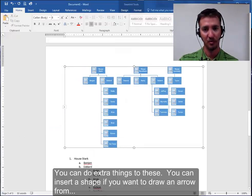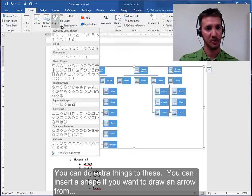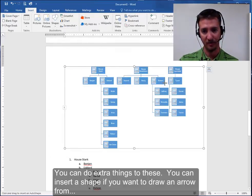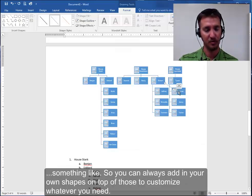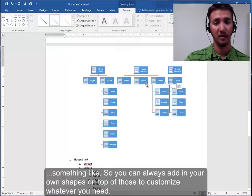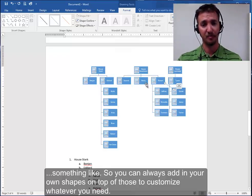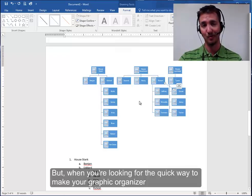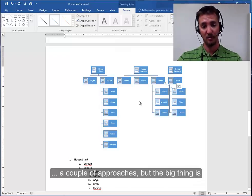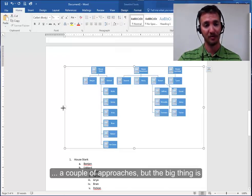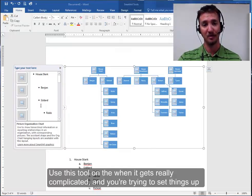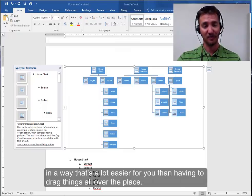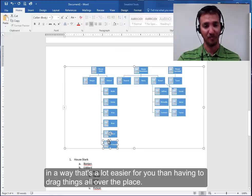You can do extra things to these. You can insert a shape if you want to draw an arrow from let's see something like that. So you can always add in your own shapes on top of those to customize whatever you need. But when you're looking for the quick way to make your graphic organizer a couple approaches but the big thing is use this tool on the side when it gets really complicated and you're trying to set things up in a way that's a lot easier for you than having to drag things all over the place.